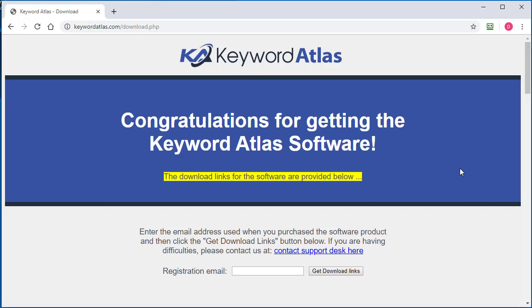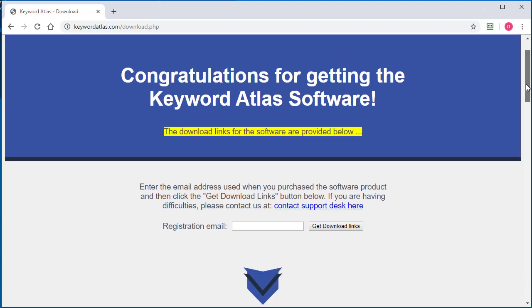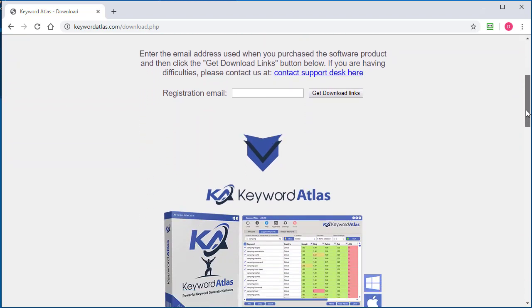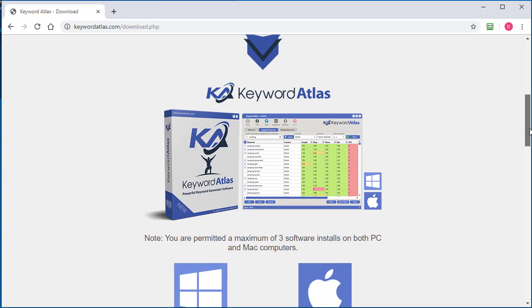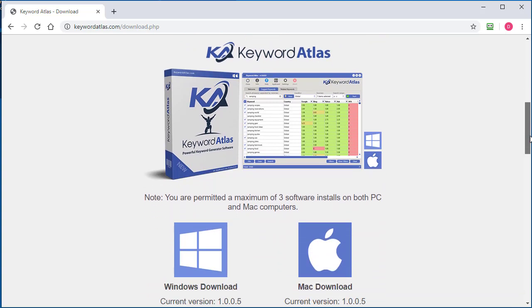In this video, I'm going to show you how to install the Keyword Atlas software on your computer that's running a Windows operating system. I'm running Windows 10, but this will work on previous versions of Windows as well.